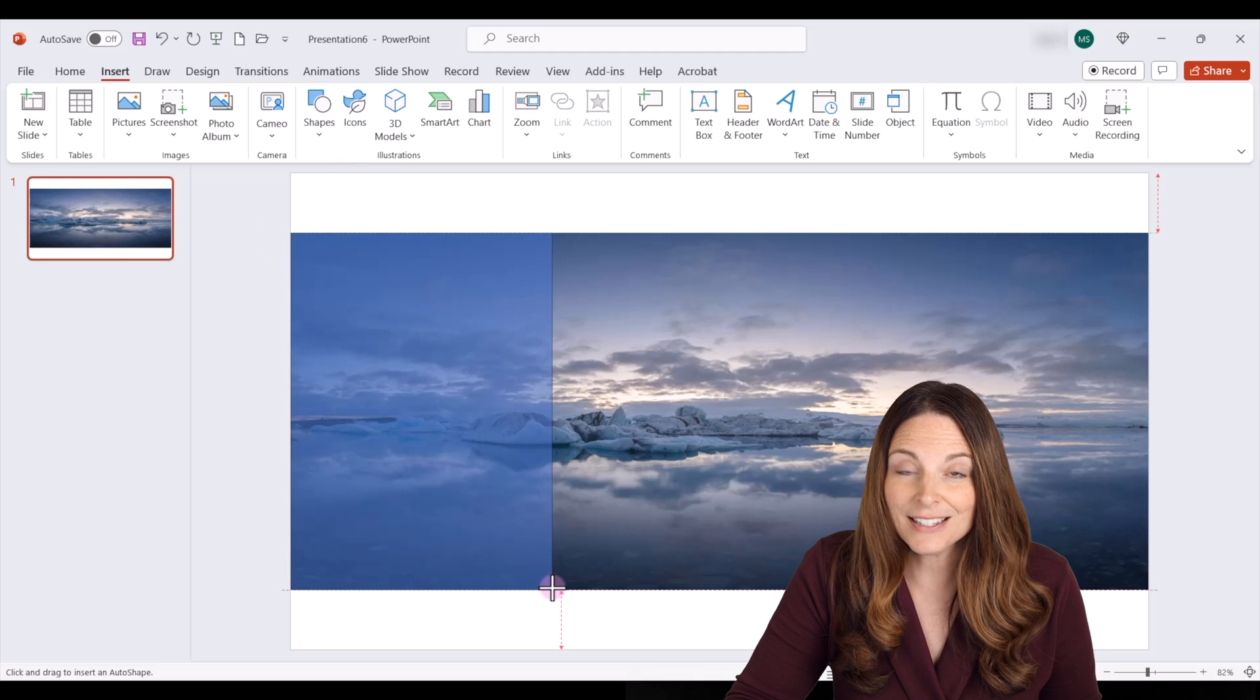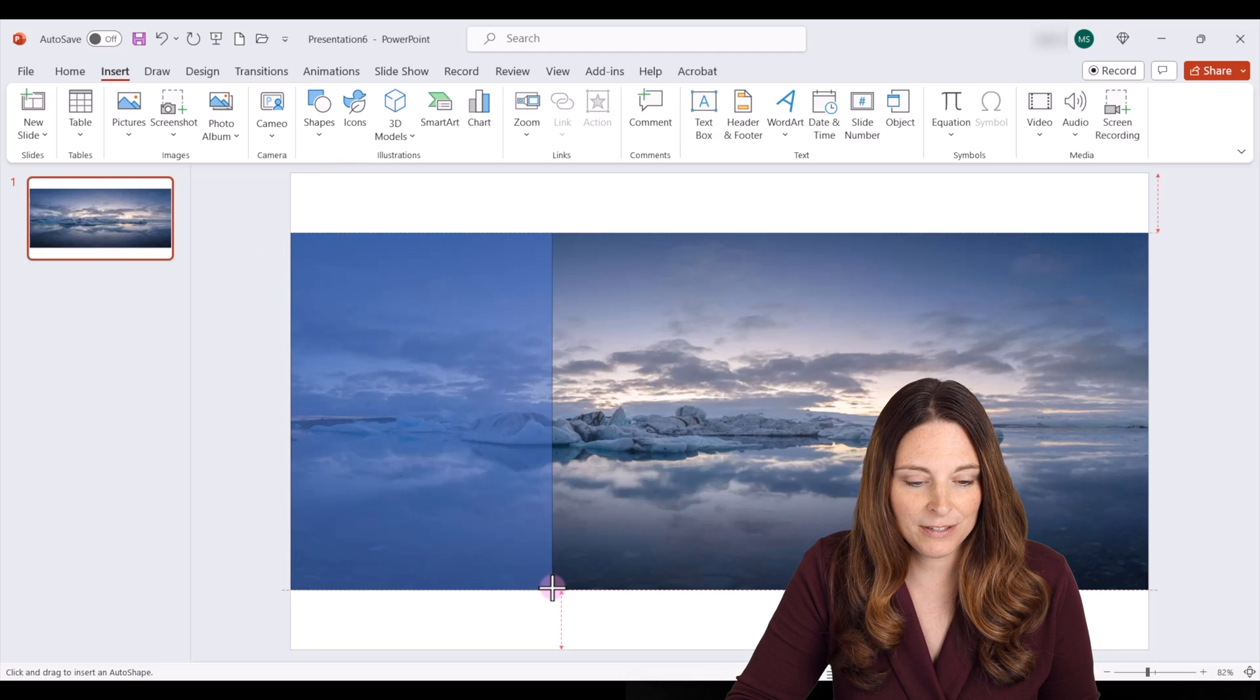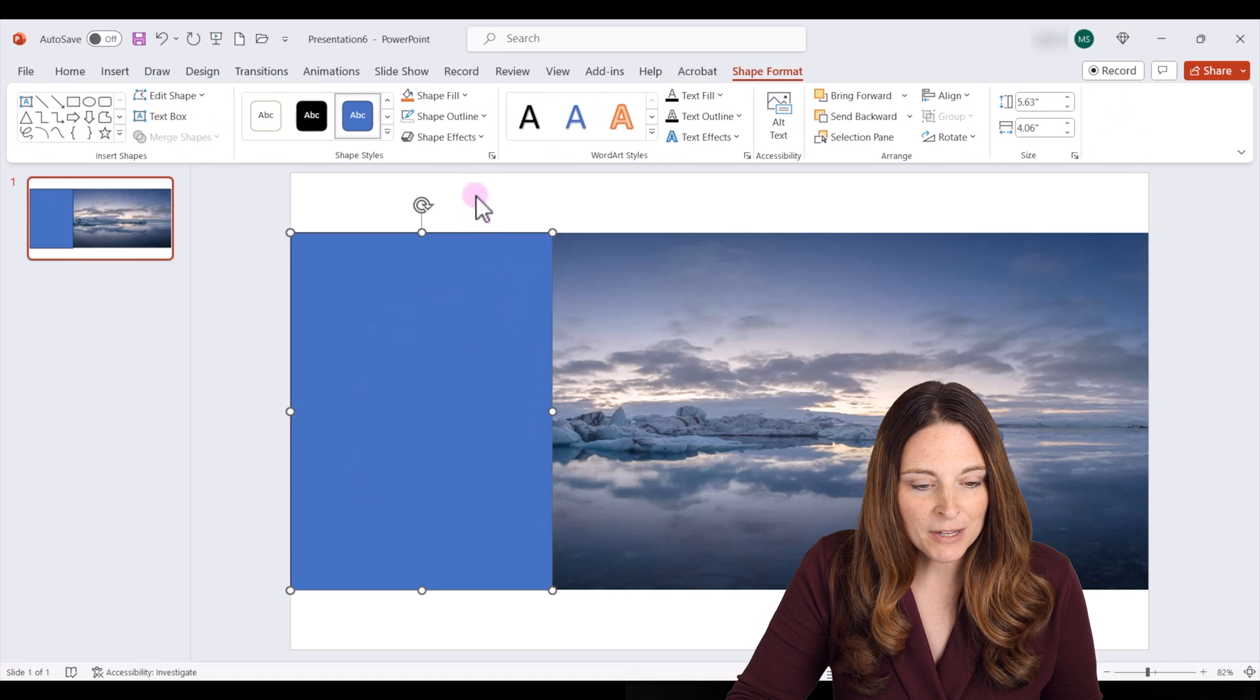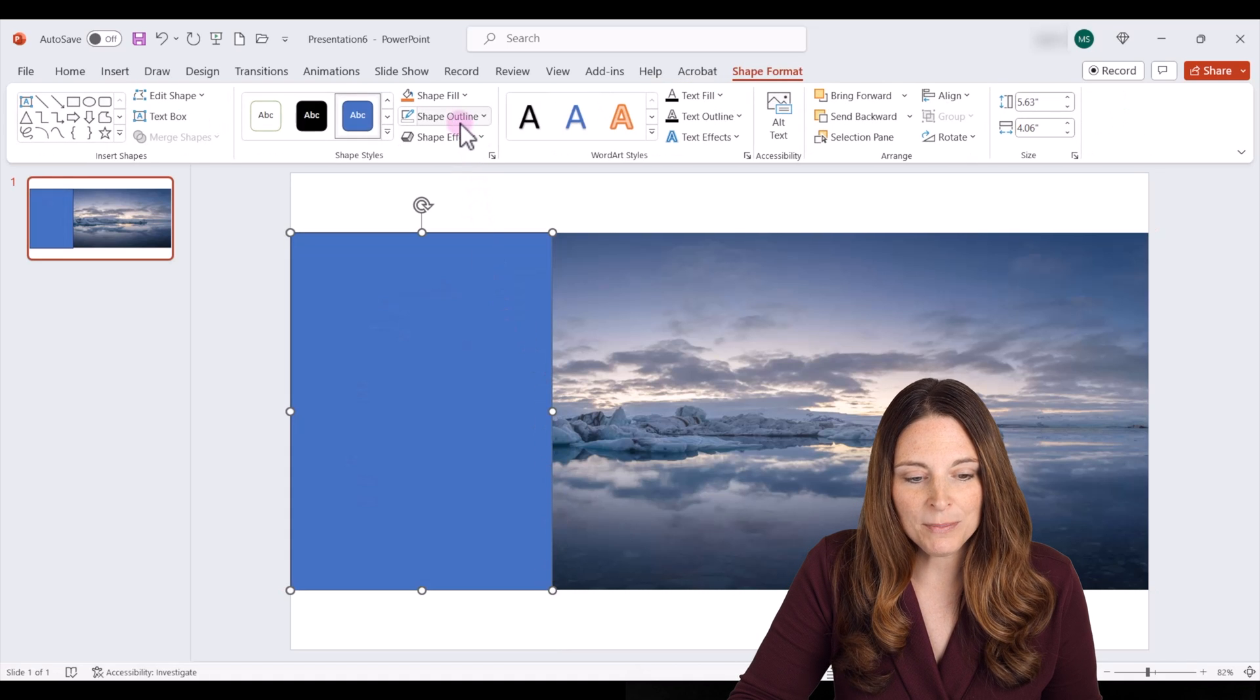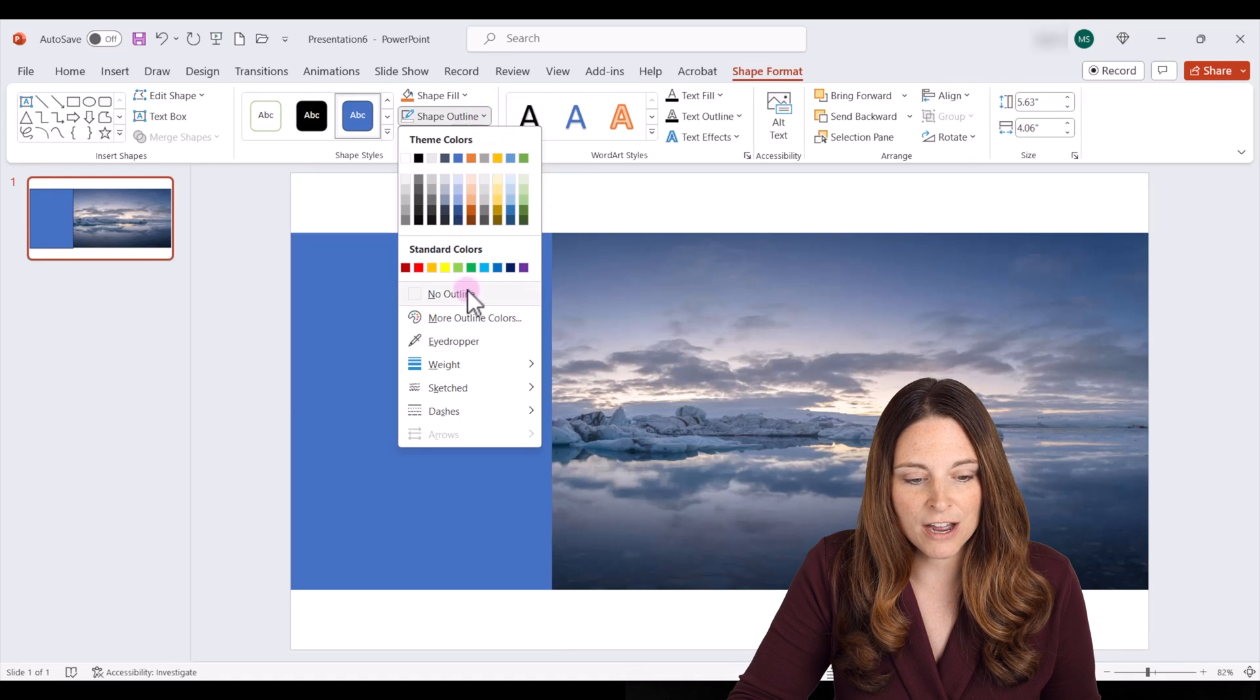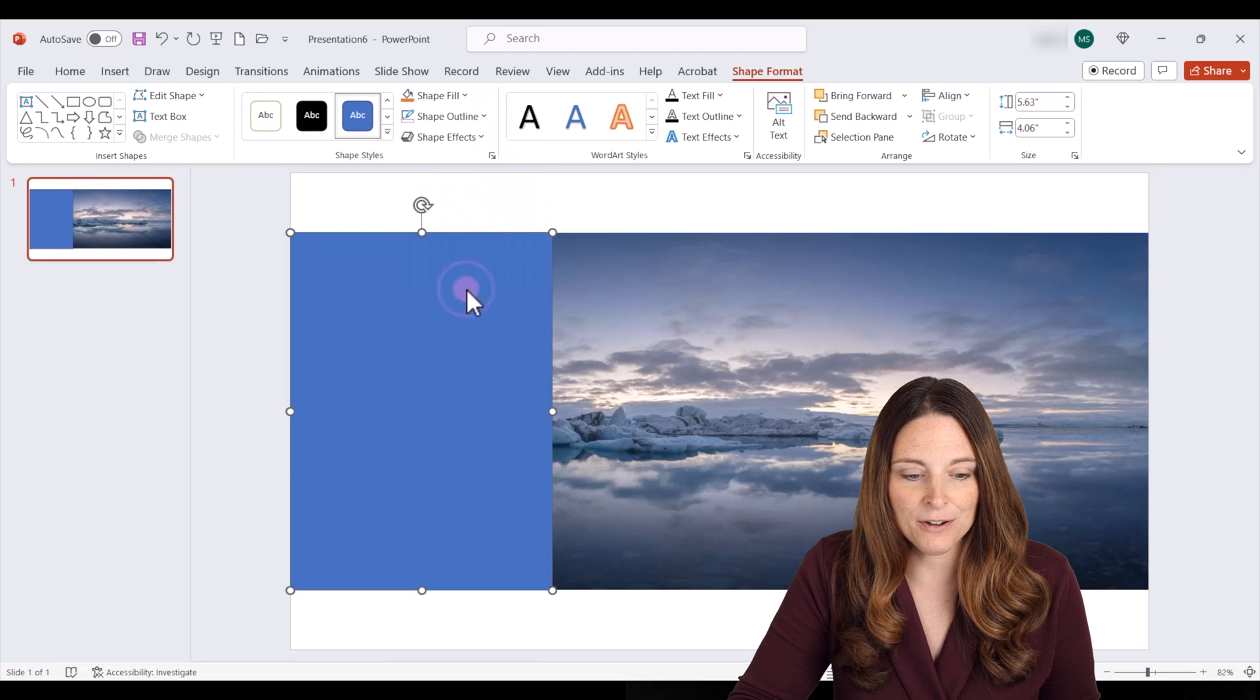Over here, we're going to leave it on the left to begin with. I'm going to go ahead and go up to the shape outline and click on no outline.